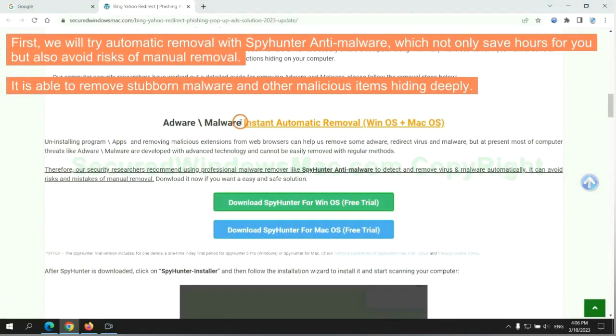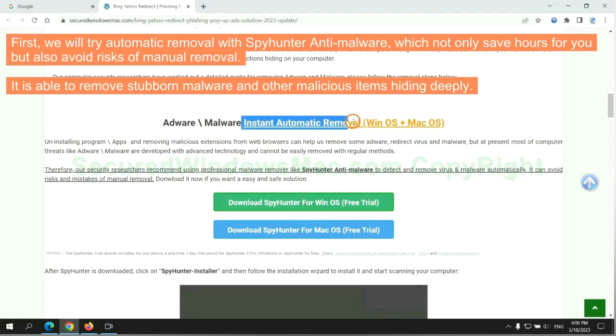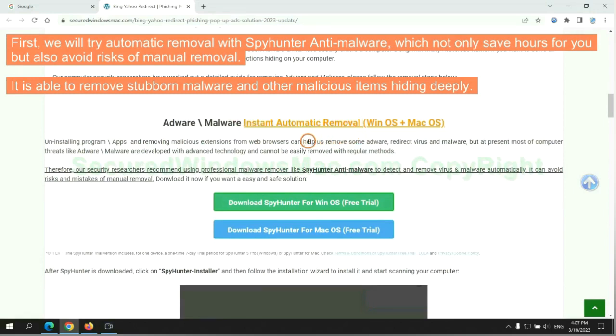First, we will try automatic removal with SpyHunter anti-malware, which not only saves hours for you, but also avoids risks of manual removal.